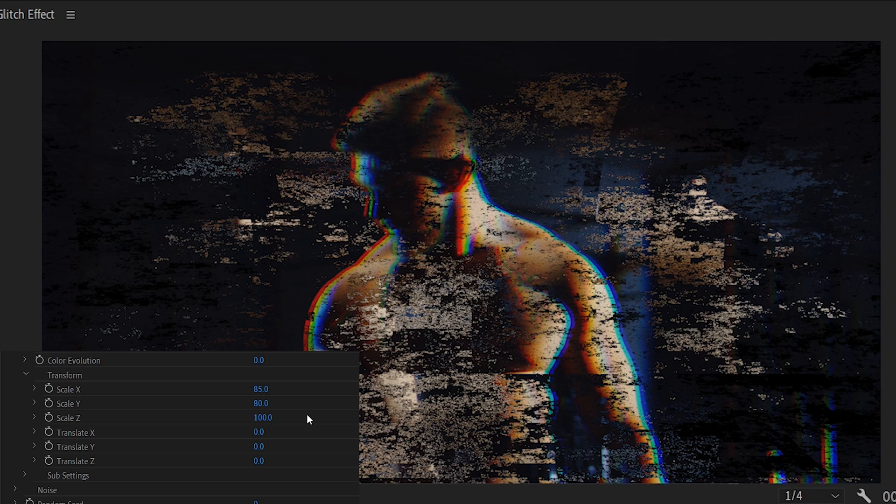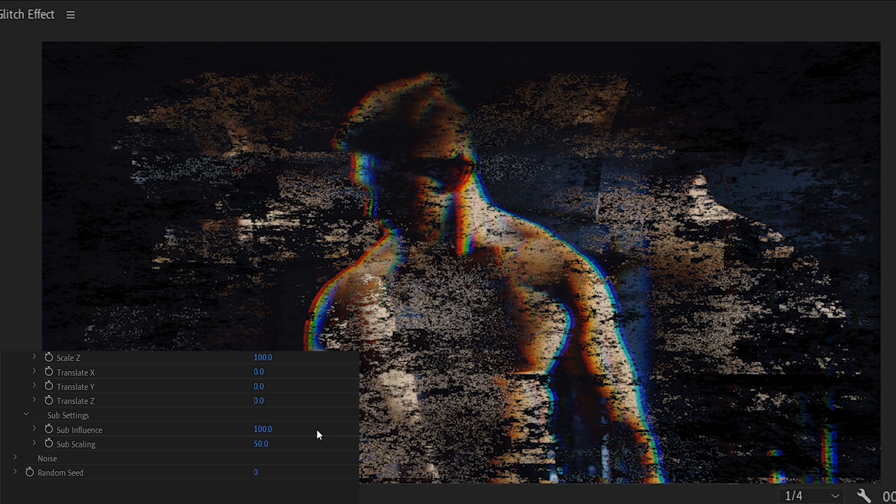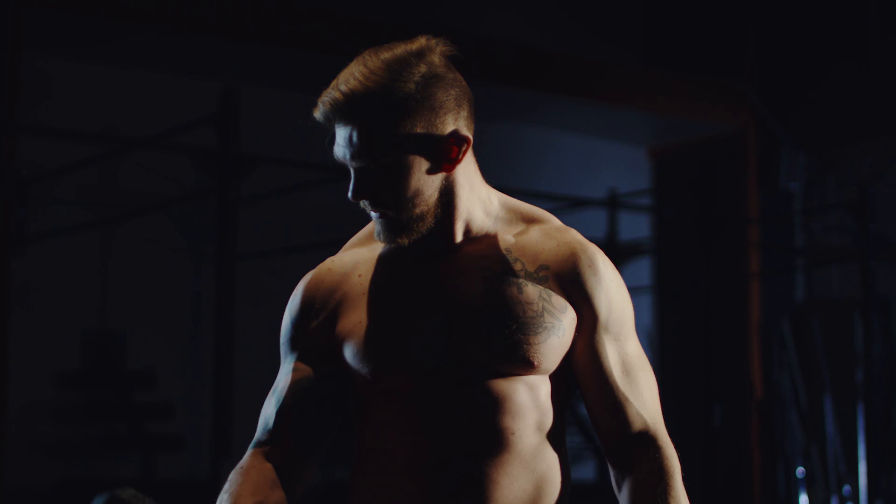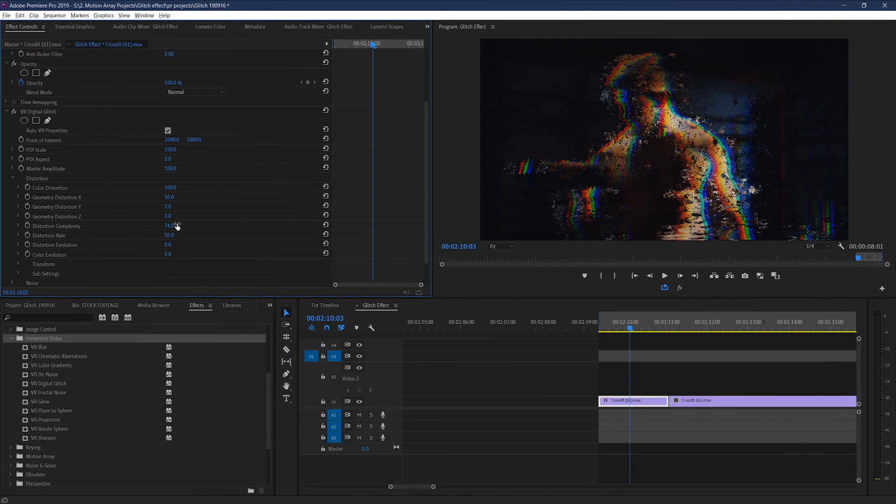Finally, under the sub settings, set sub influence to 100, and raise the sub scaling to your liking. But I like 98 or 99. And this is the version of this effect that I've personally come to like the most. But everyone has their own opinion, so feel free to play around with it and make yours look however you personally like.